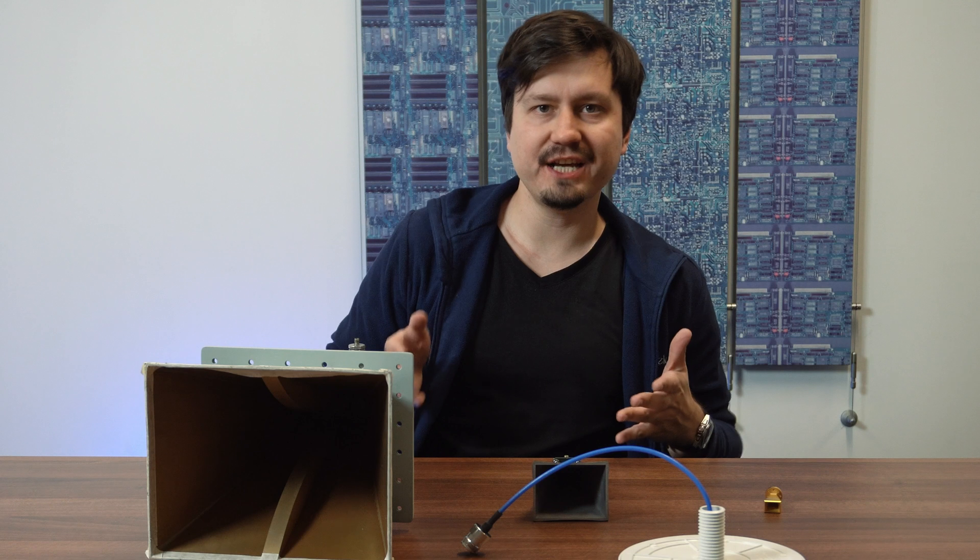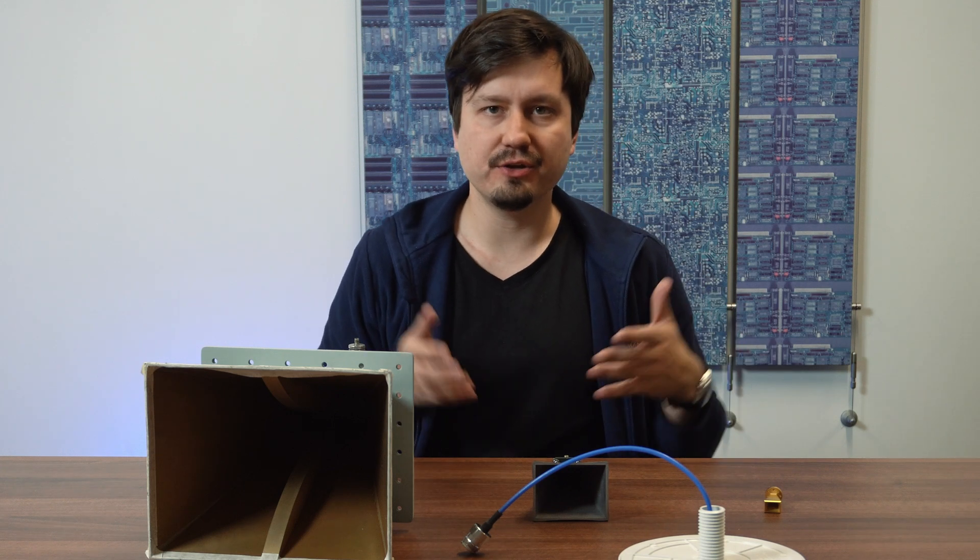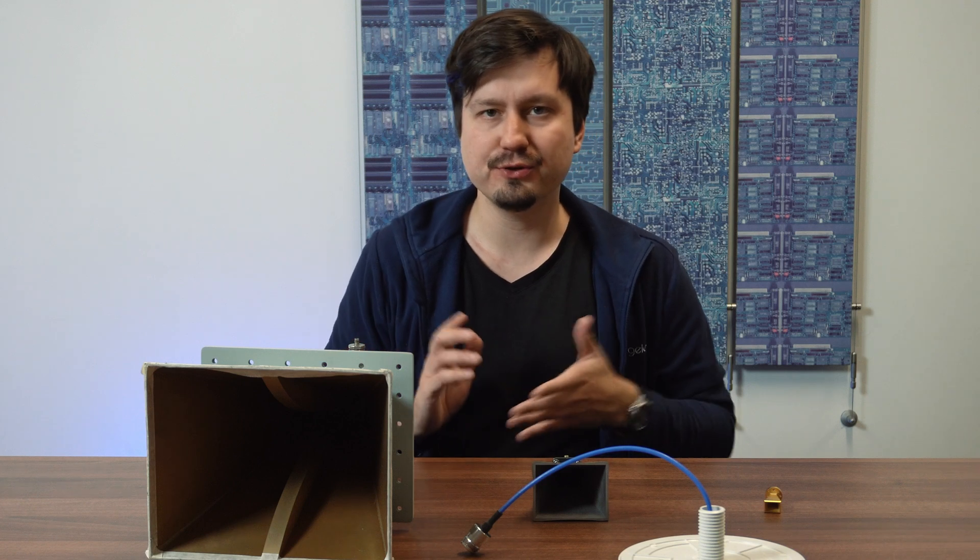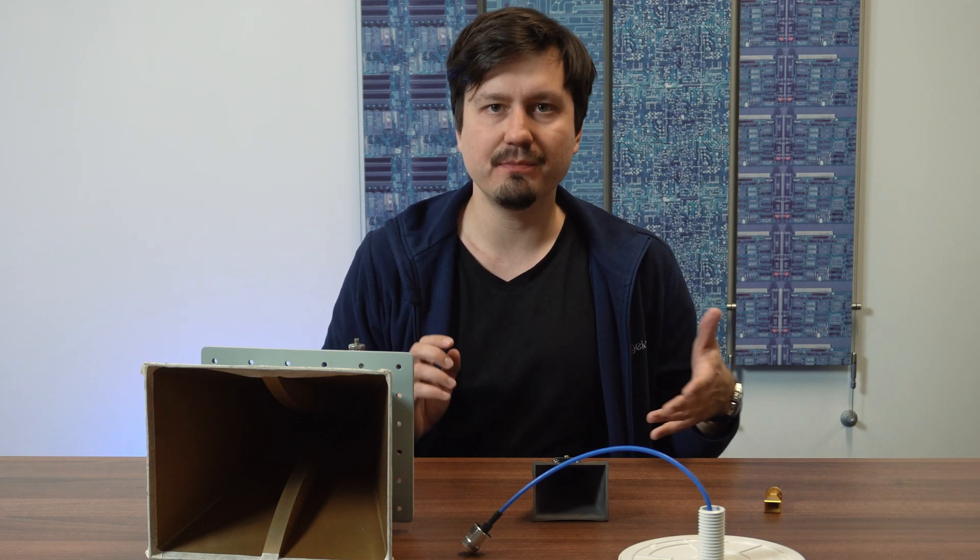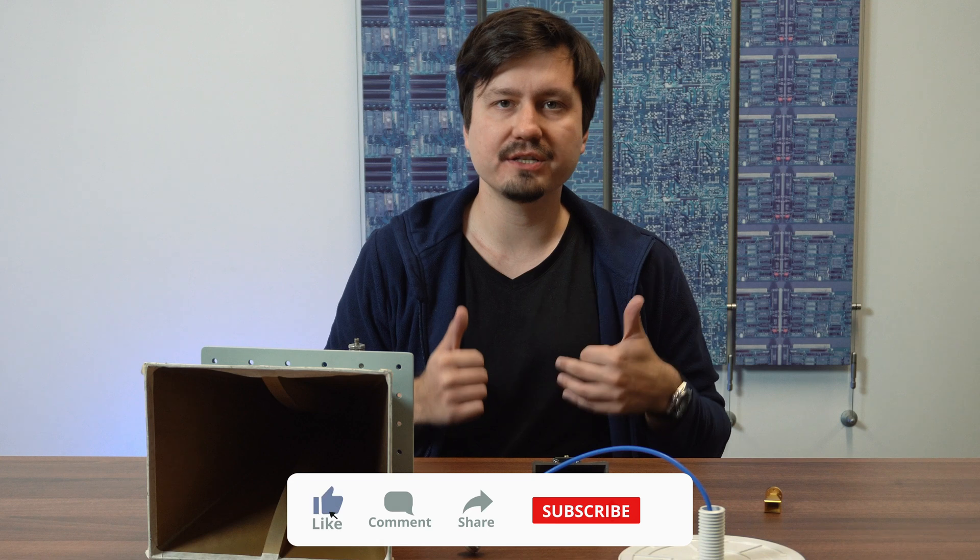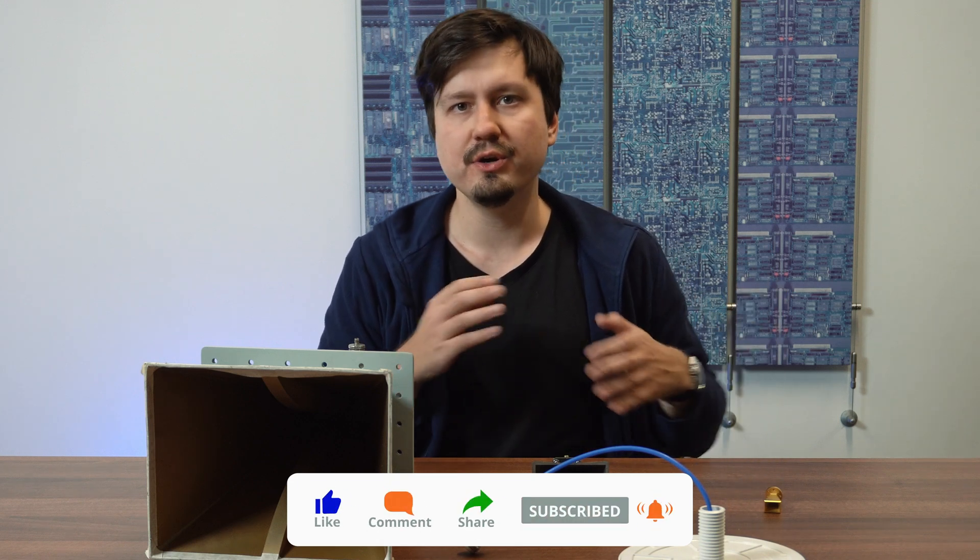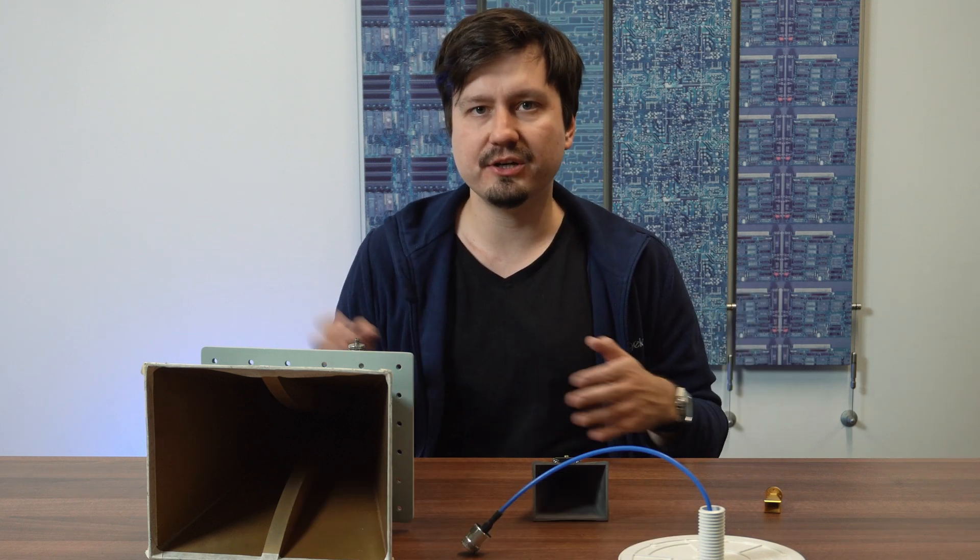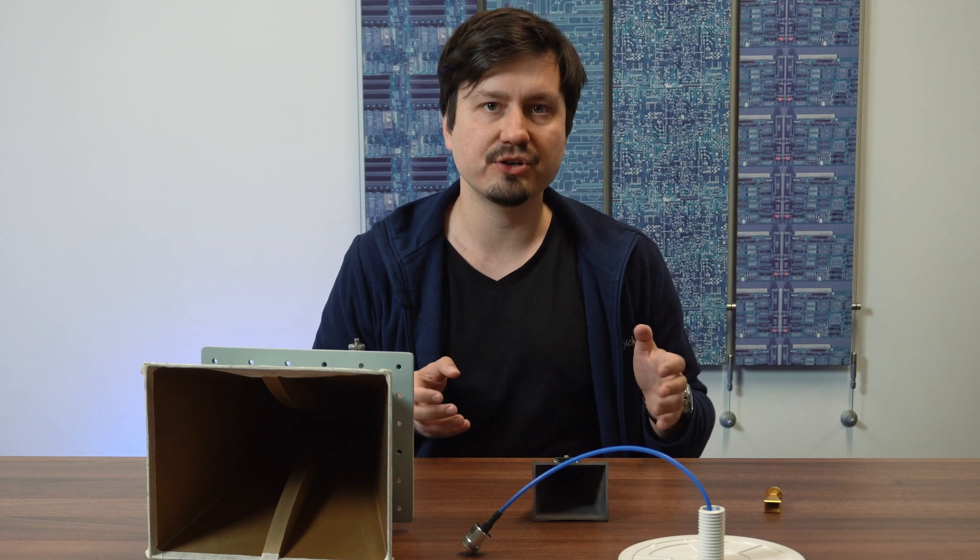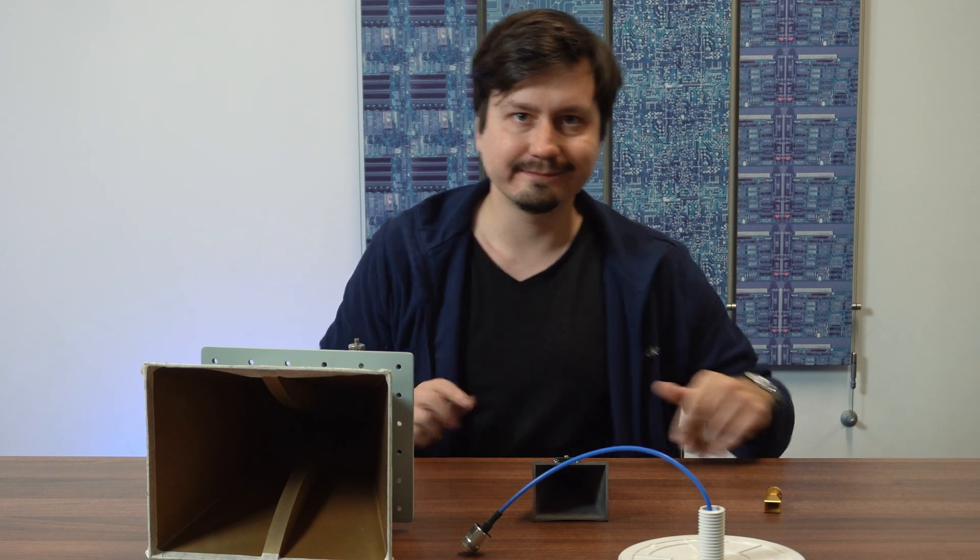So that's it for today's video. I hope you found it interesting and you learned a lot about antennas used in EMC measurements. Please like and subscribe the channel as I will be releasing more videos dedicated to electromagnetic compatibility and antenna measurements really soon. So I'll see you shortly.